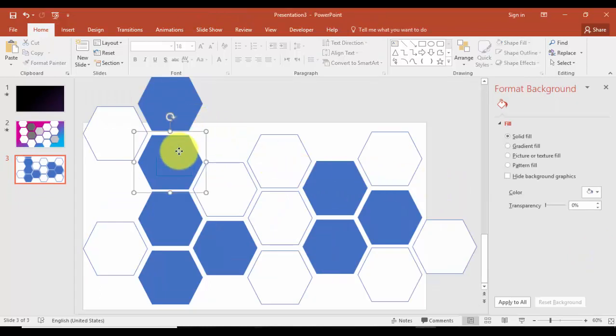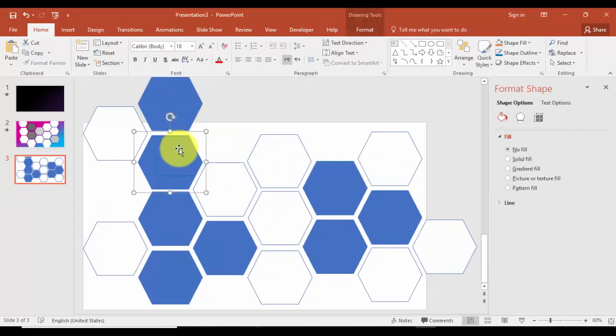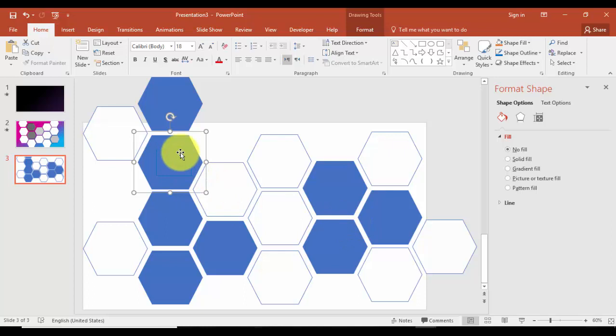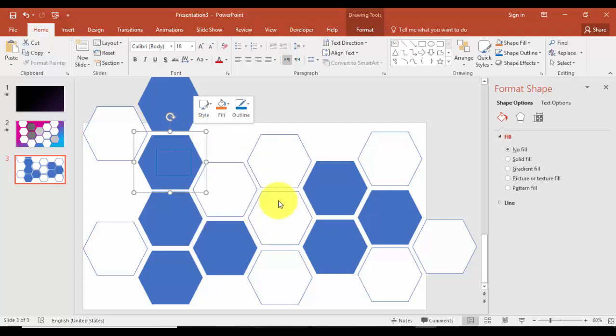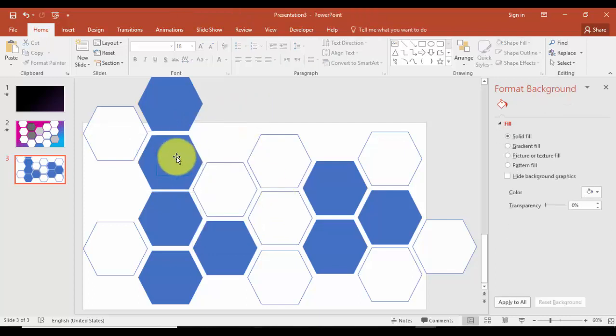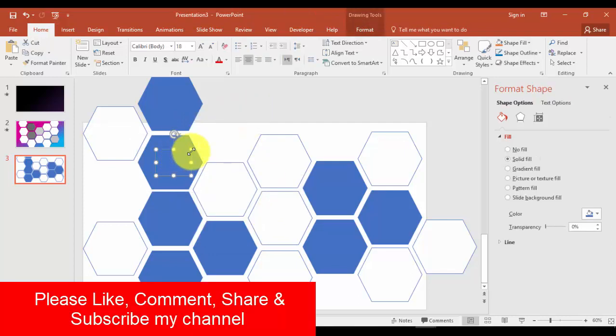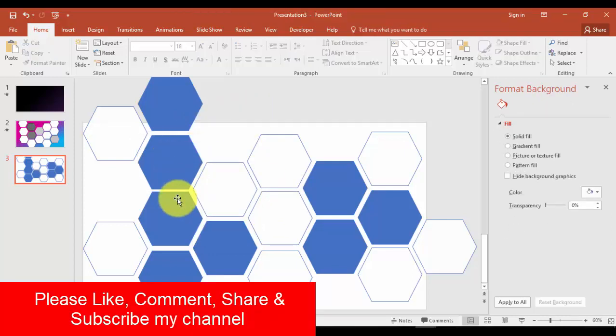There are some group objects on the blue hexagons. What you have to do is select the blue hexagons, right-click and ungroup it. Then just delete this one. You have to do this for all the blue hexagons.